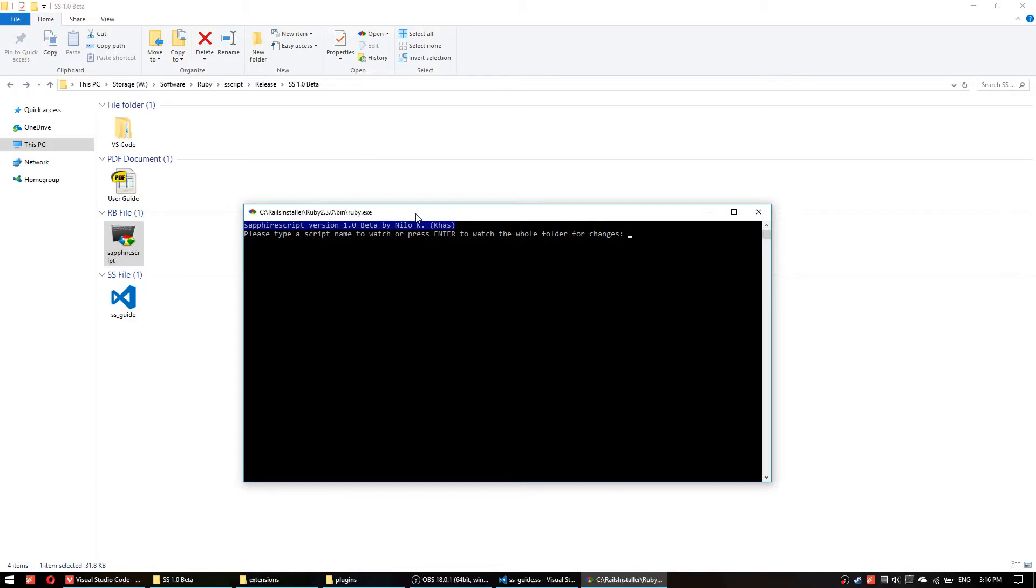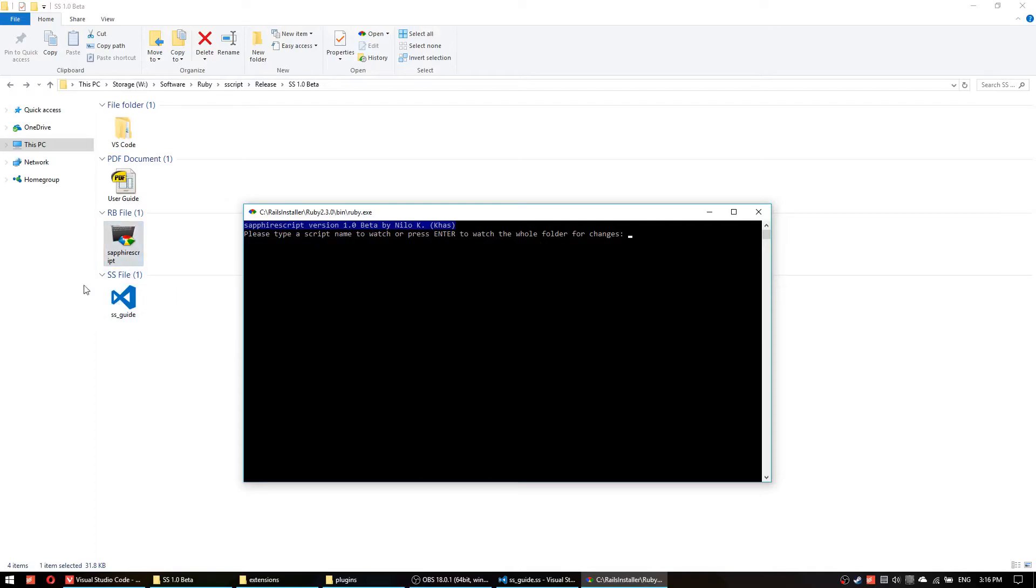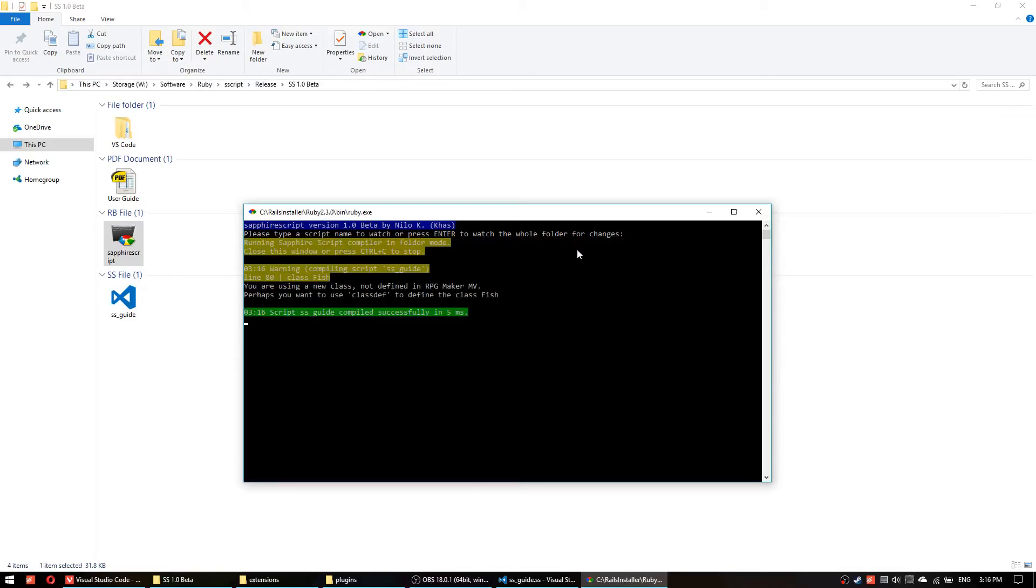If you do not have this maybe there's something faulty with your Ruby installation so you can perhaps google that and fix it before doing this. It's asking for us to type a file name or just press enter for the compiler to watch the whole folder for changes.